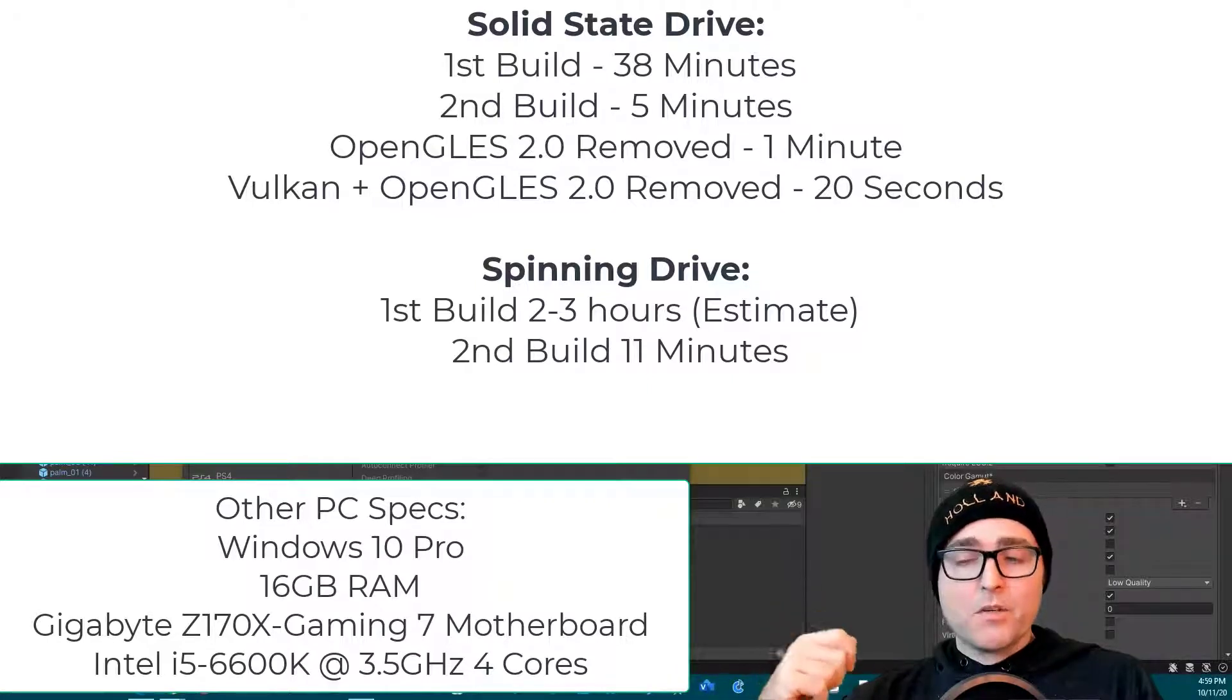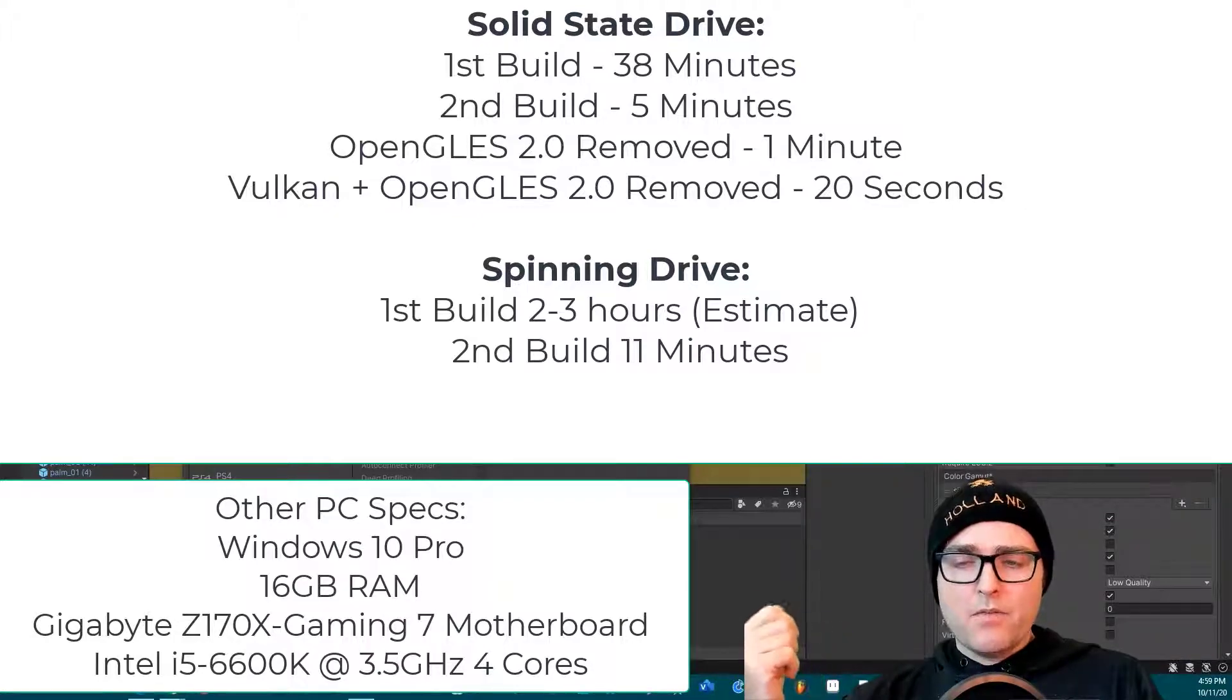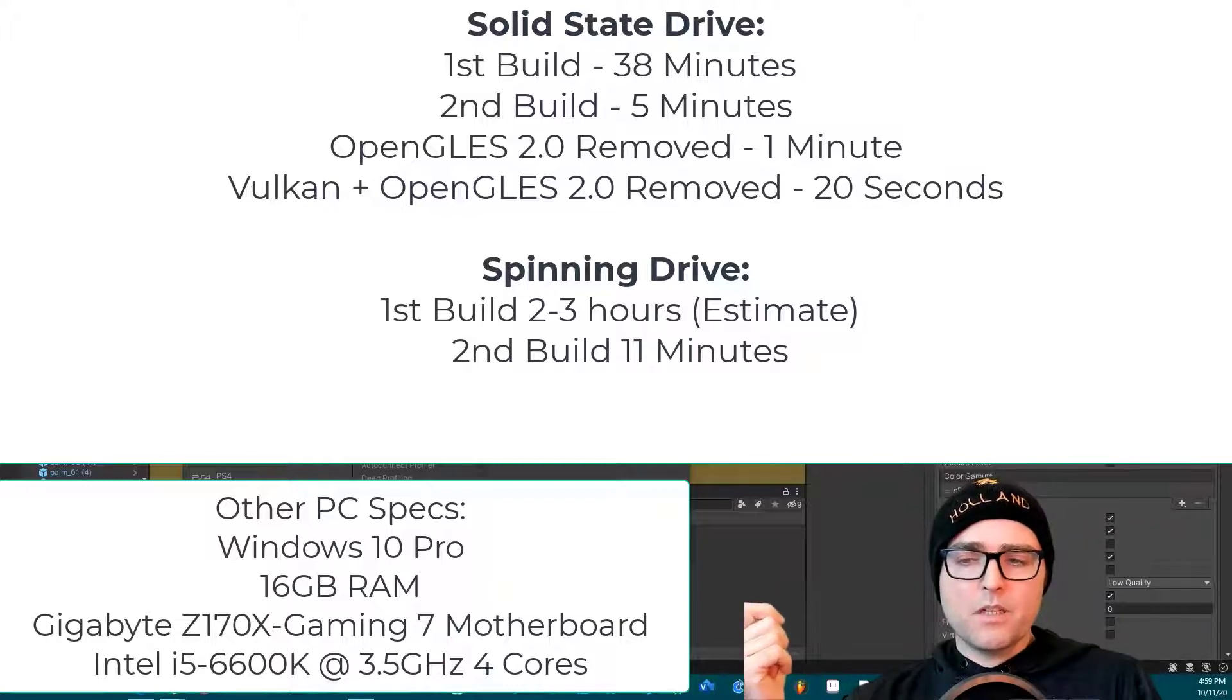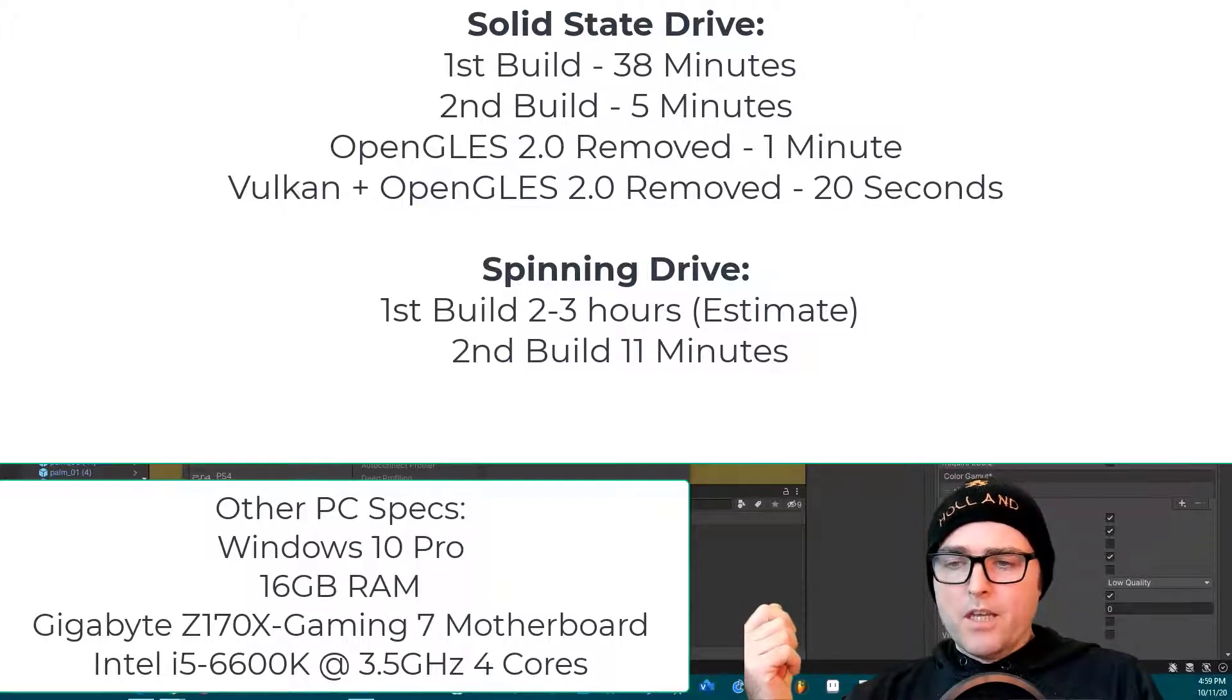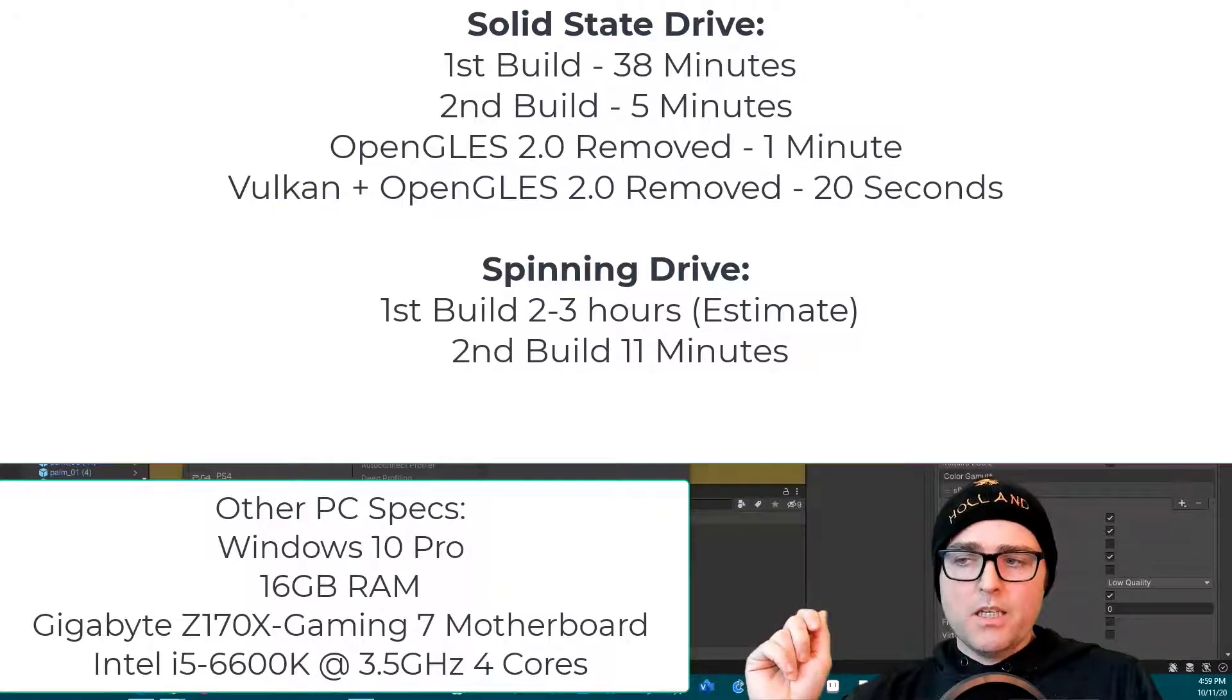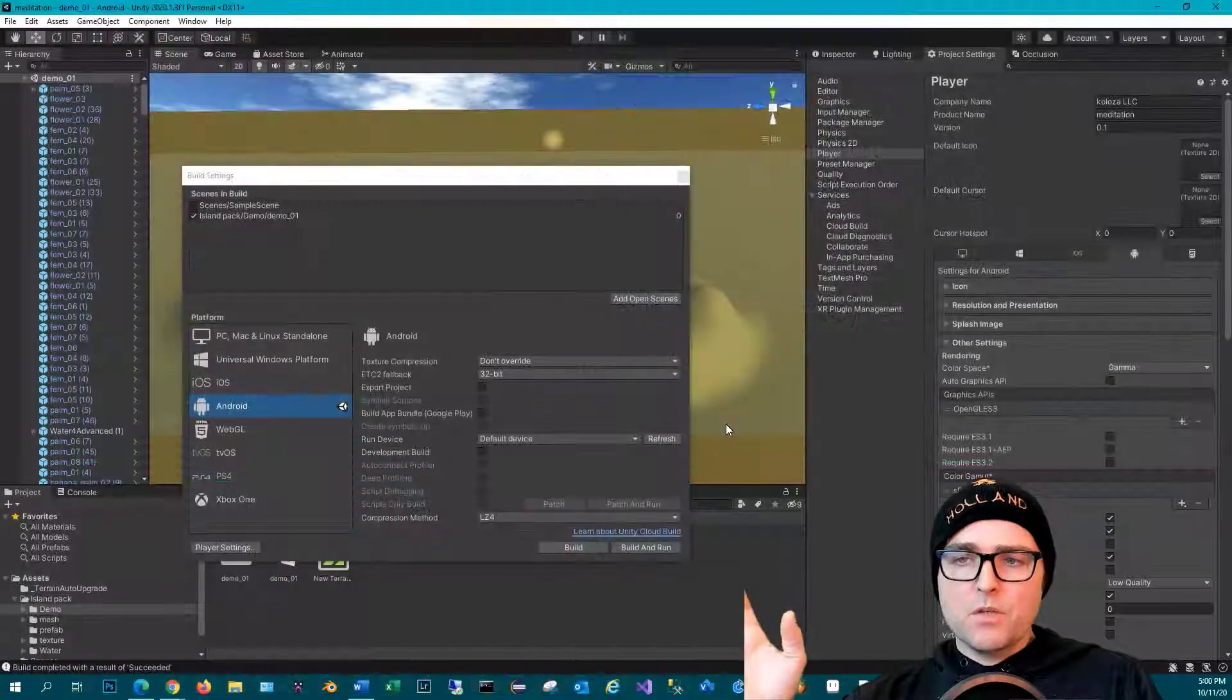The consecutive build on a spinning drive takes about 11 minutes. Then on a solid state drive with about 512 gigs per second throughput - so it's not an M.2 drive, it's a slower one - it takes about five minutes for the consecutive builds. And then when I just include one graphics API, which is OpenGL ES3, I get it down to 20 seconds.